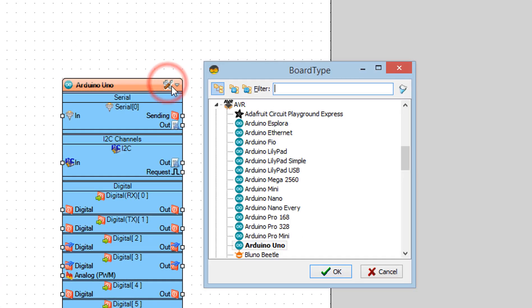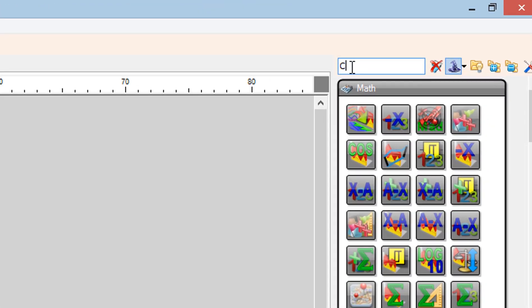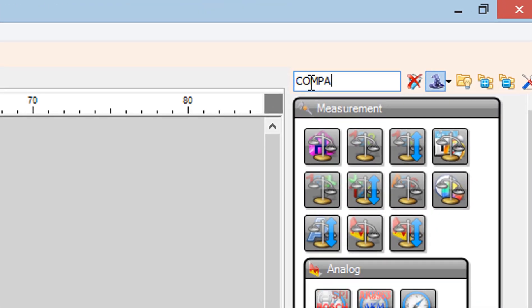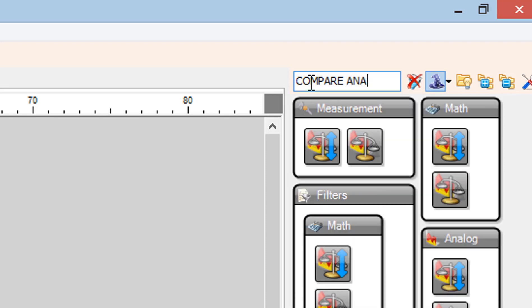Start Visuino and select the Arduino board — in our case it's Arduino Uno. Add 4 Compare Analog Value components.